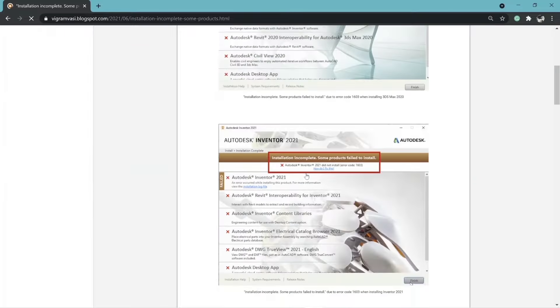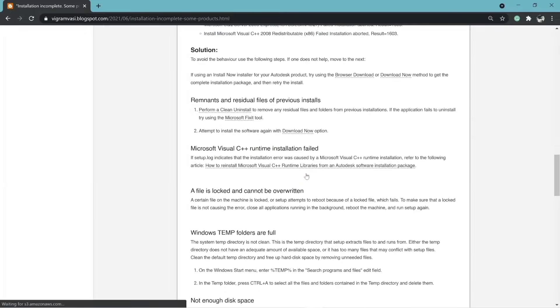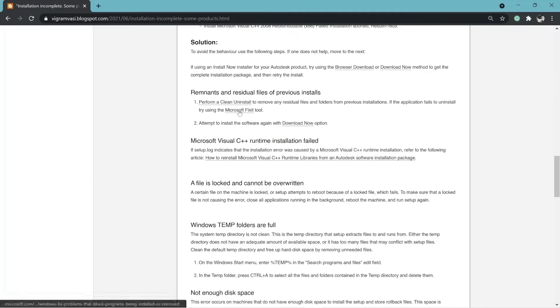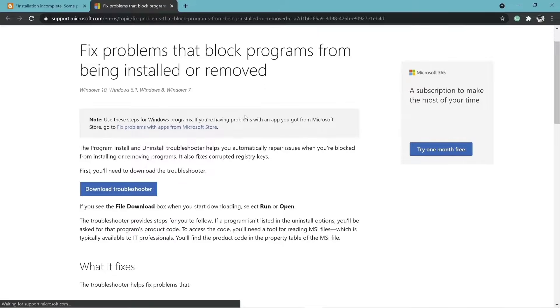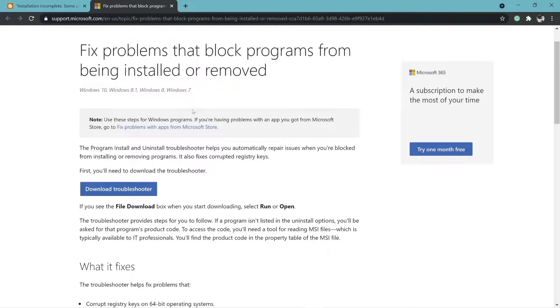If the application fails to uninstall, try using Microsoft fixit tool. I'll put the link to the article down below in the description.